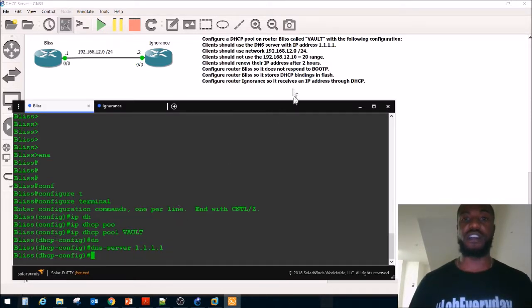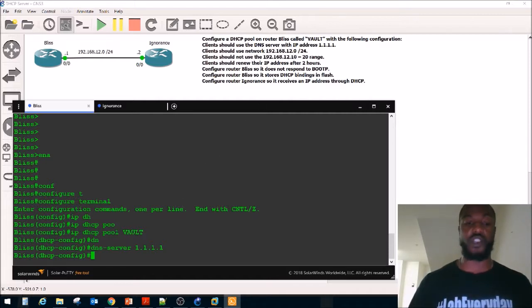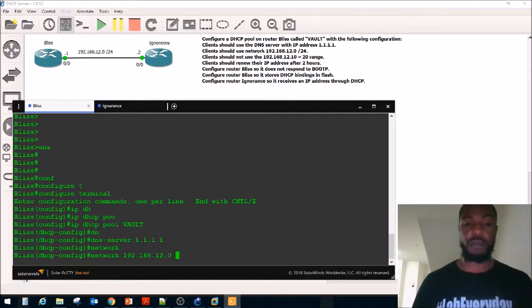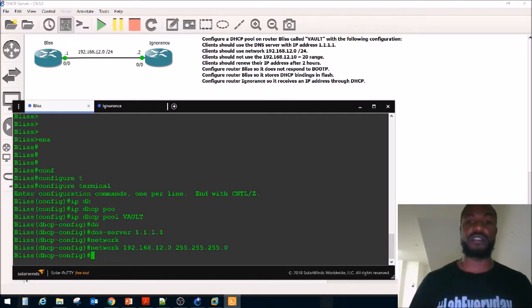Step three: clients should use the network 192.168.12.0 /24 range. So we just say network 192.168.12.0, subnet mask 255.255.255.0.